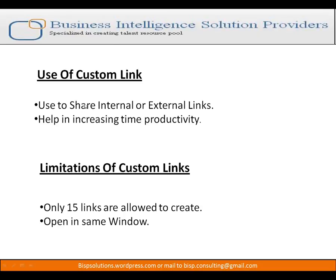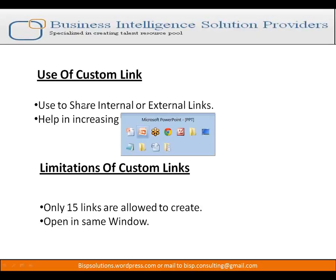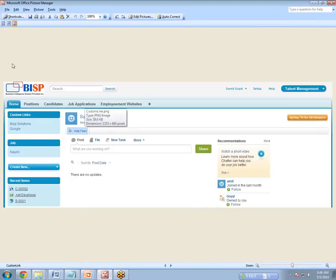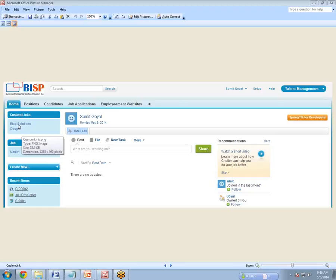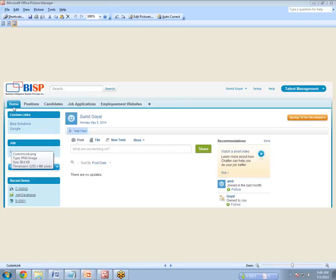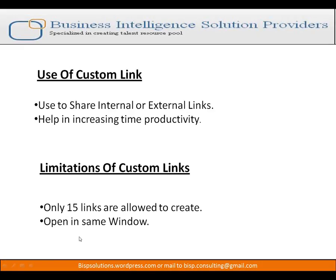Let me show you what a custom link looks like and what we will be doing. Here is a snapshot of Salesforce. You can see we have custom links and under custom links there are two links: first is BISP Solutions and second is Google. Whenever I click on BISP Solutions it will take me to the official website of BISP, and same with Google — clicking it will take me to the Google website. We will be creating custom links like this in our Salesforce.